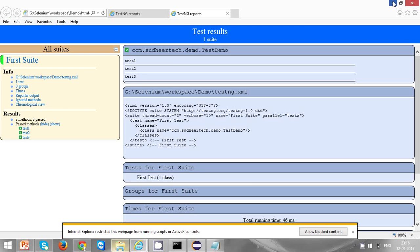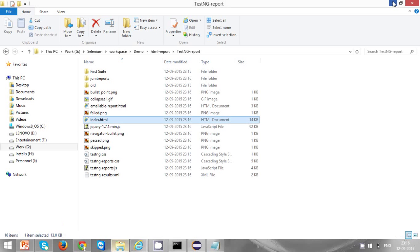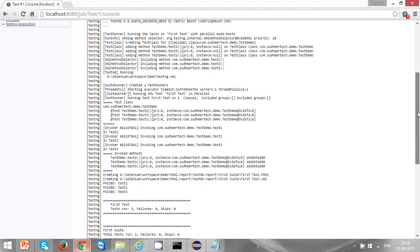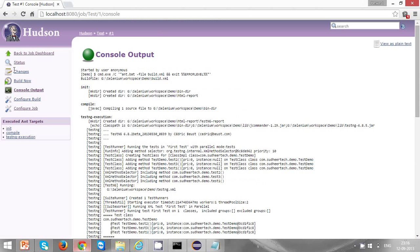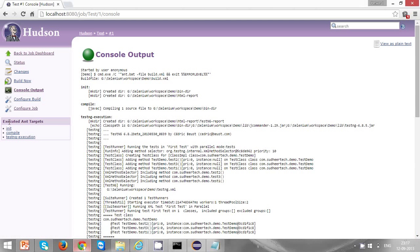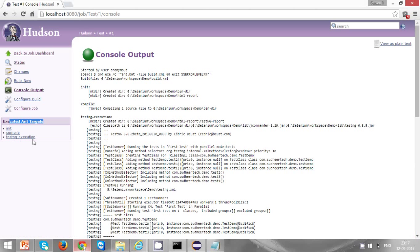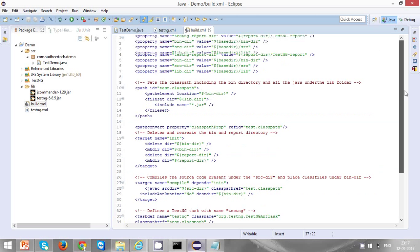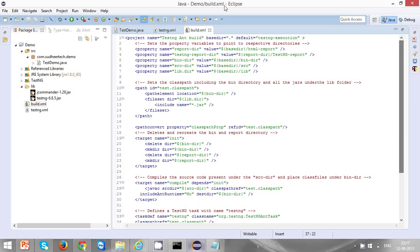That is about creating a job in Hudson and invoking the job. To invoke the job you just need to click on build now, and once it is built you can see the console output, what is executed and what's not executed. This is the Ant target executed from your build.xml: first one is init, then compile, and TestNG execution. These three Ant targets you can also find in your build.xml.